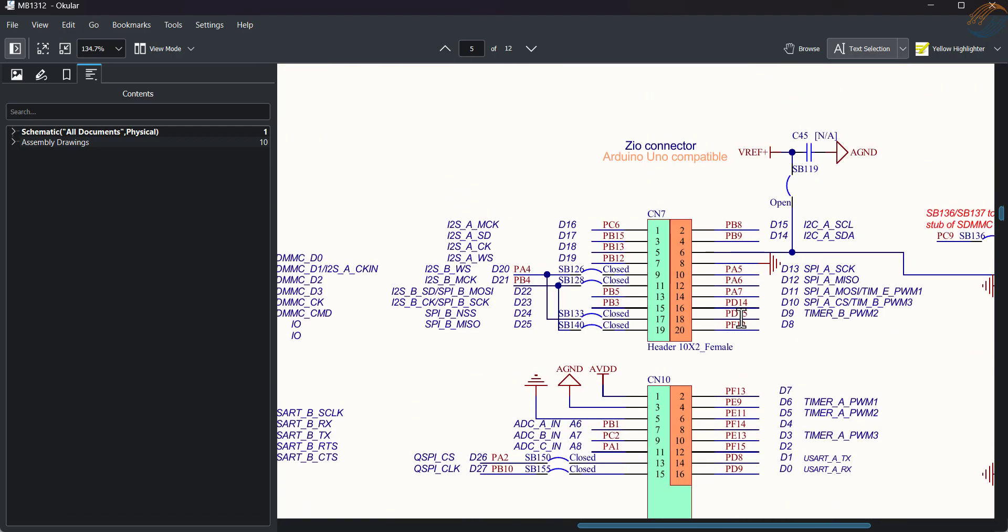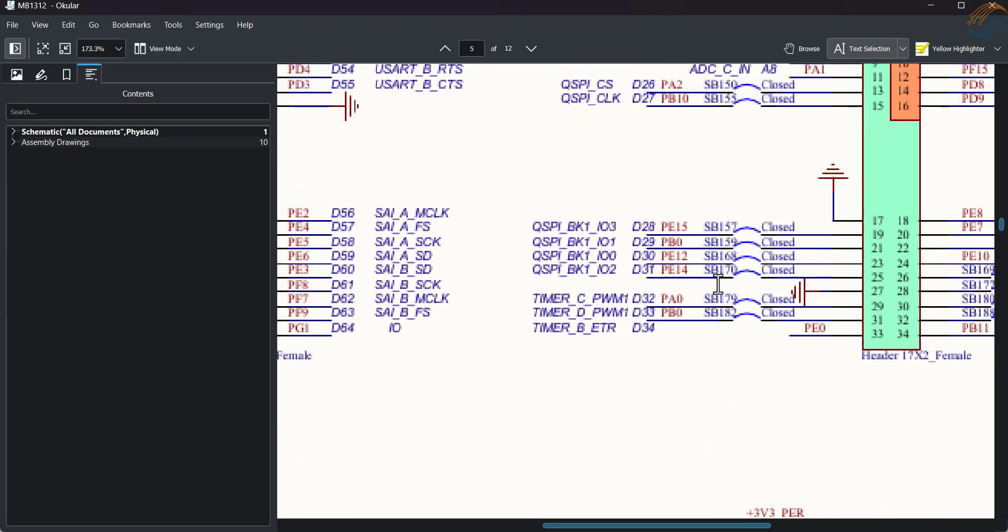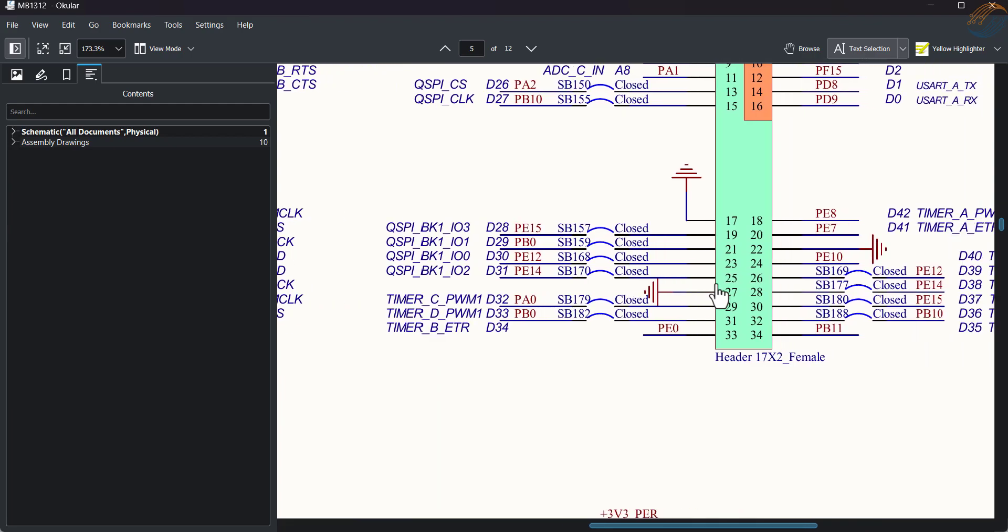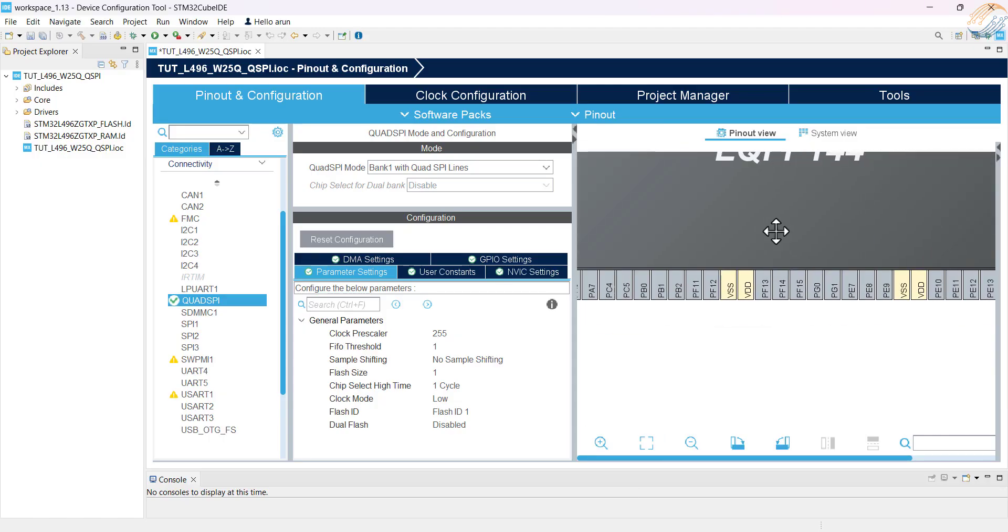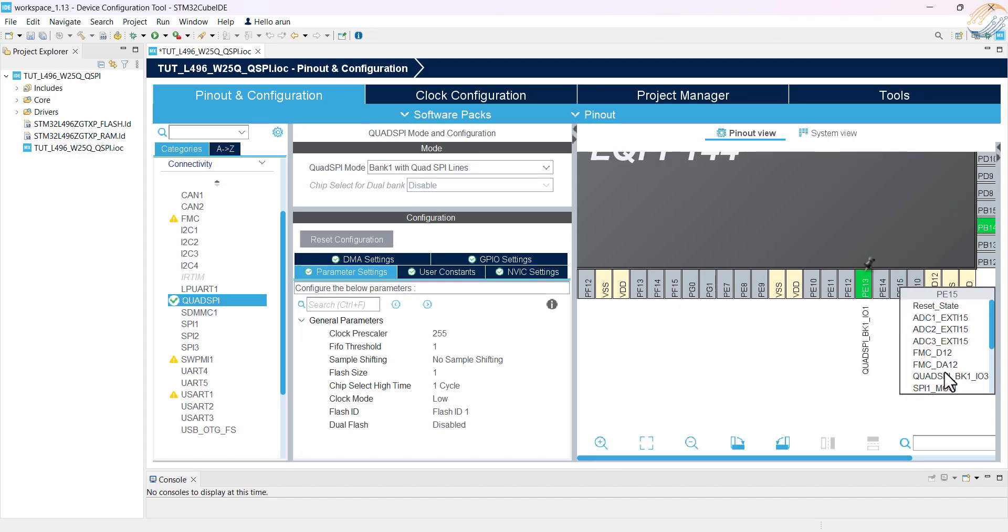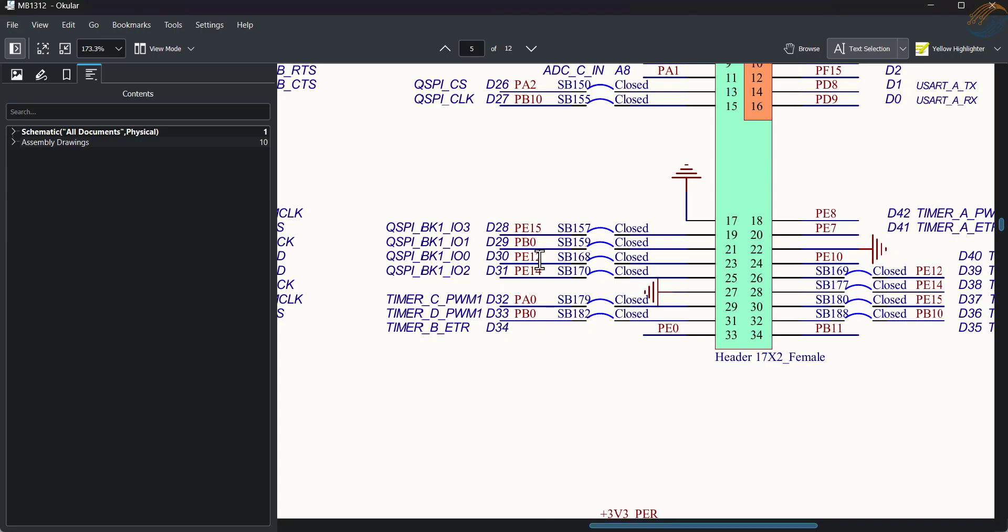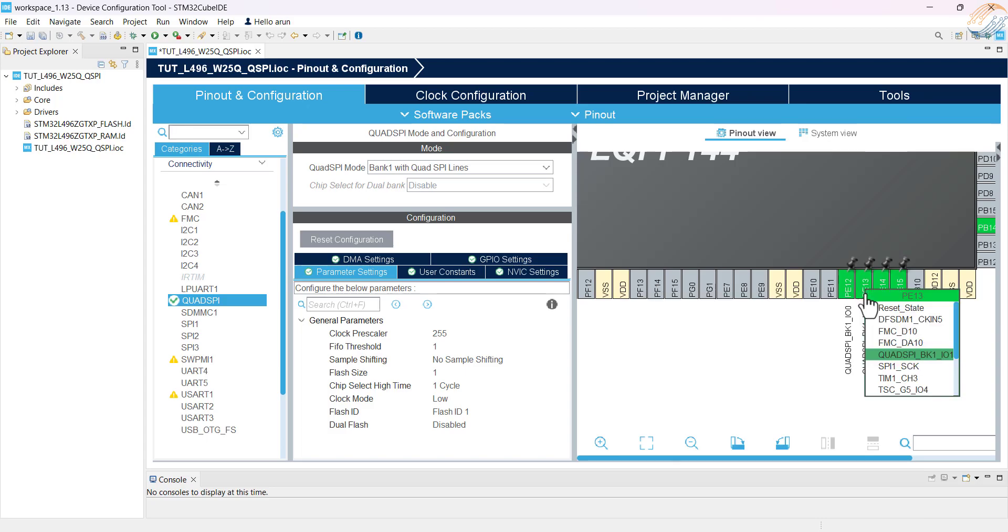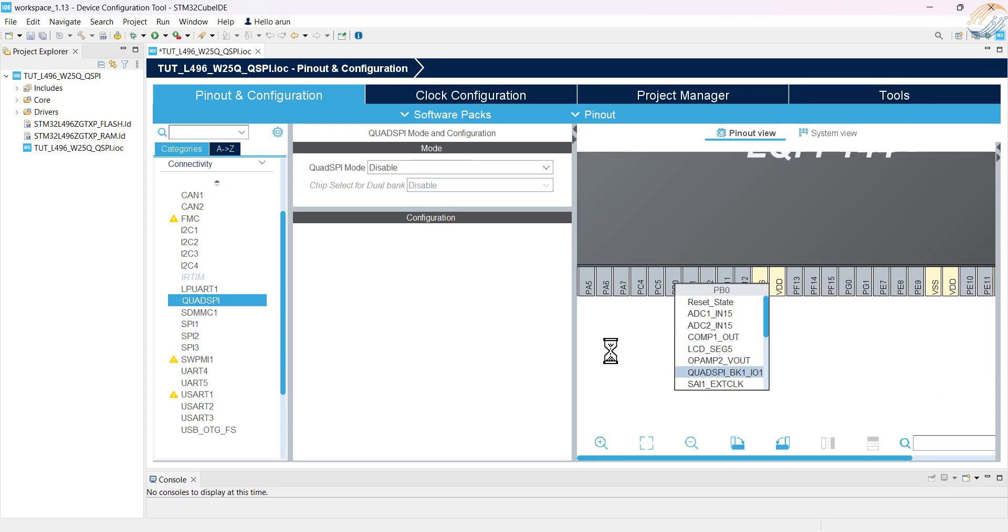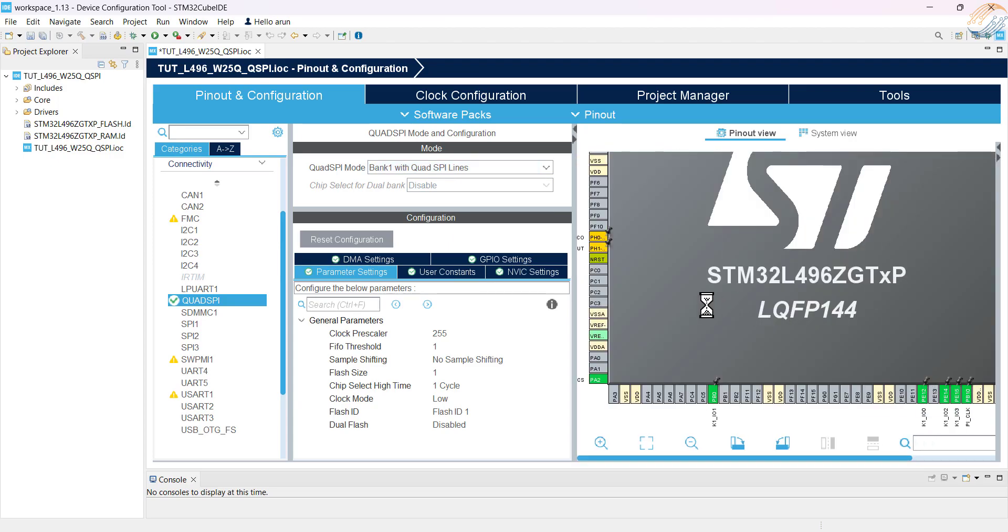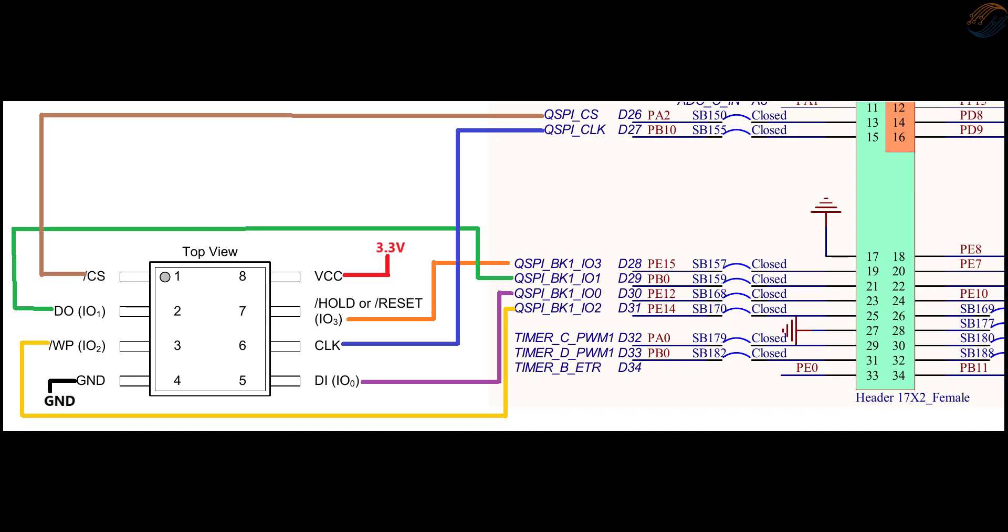Here is the schematics of the board I am using, and you can see the pins allocated for the QSPI. I will set up these pins in the Cube MX. Here is the connection between the W25Q32 and the MCU. The flash memory is powered with 3.3 volts, and the rest of the pins are connected to their respective counterparts on the board.